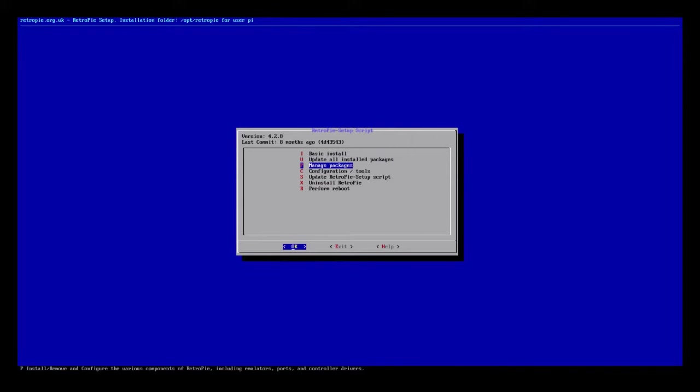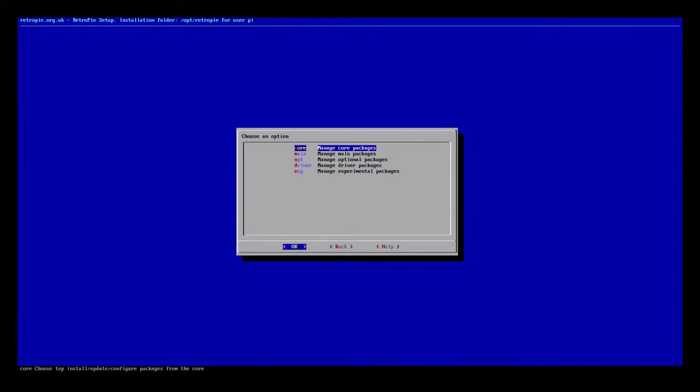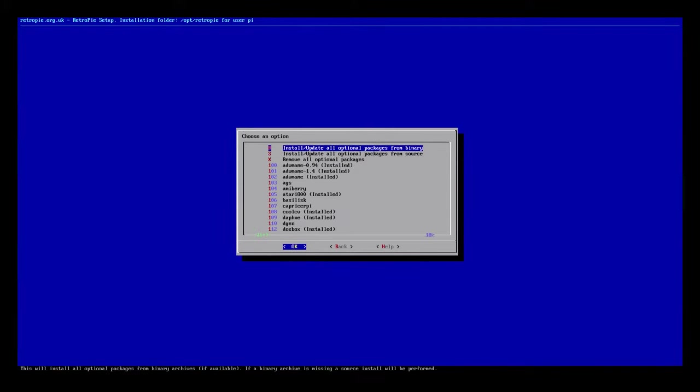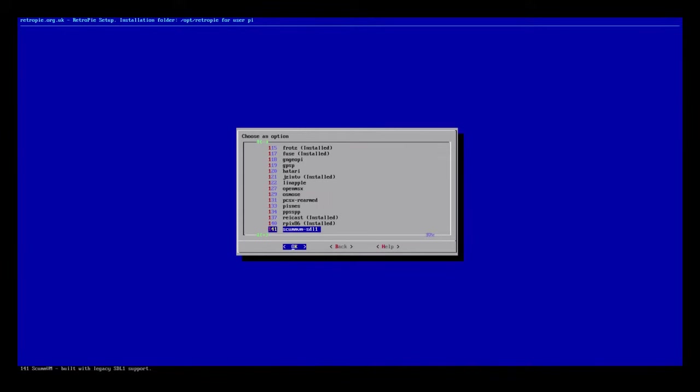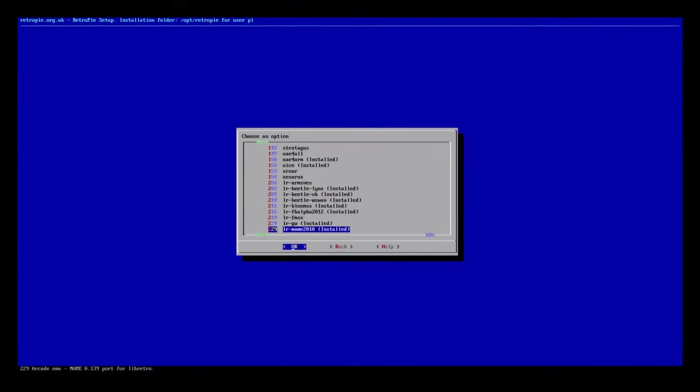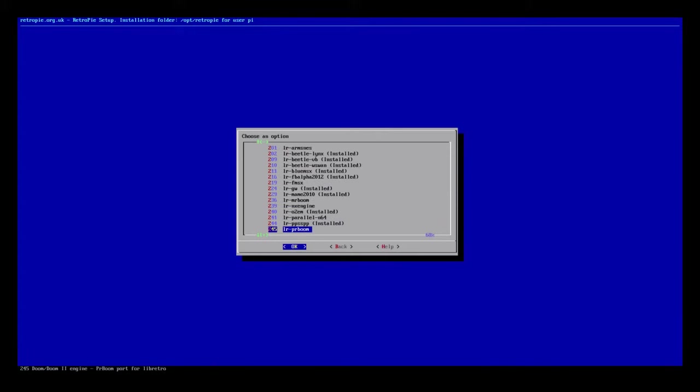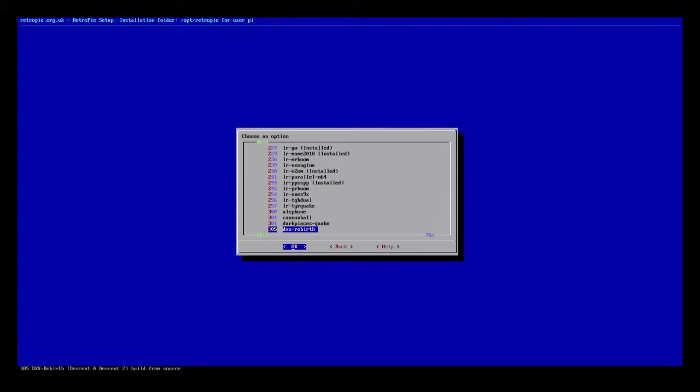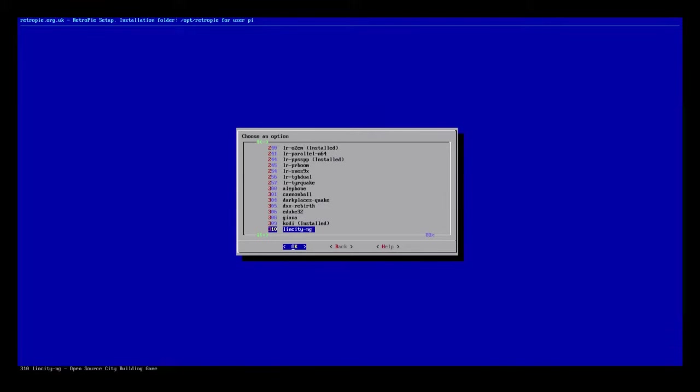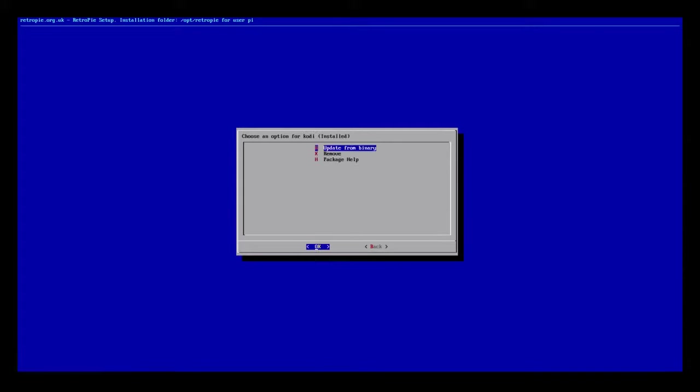So basically you want to hop into manage packages, optional packages, and just hop down to Kodi. It's right after all these LR emulators. On this script, it's going to be number 309. It might be different on a newer script. Just keep your eyes open and go ahead and just remove it real quick.